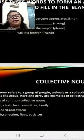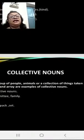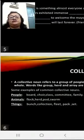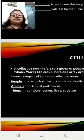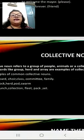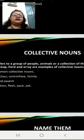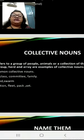Now the next topic is collective nouns. So what do we mean by collective nouns? A collective noun refers to a group of people, animals or a collection of things taken as a whole. Words like group, herd and array are examples of collective nouns.